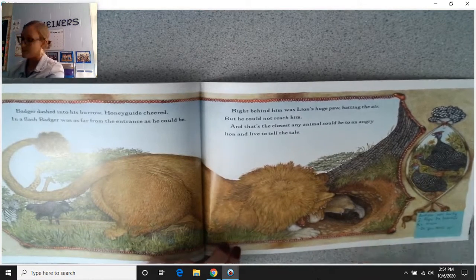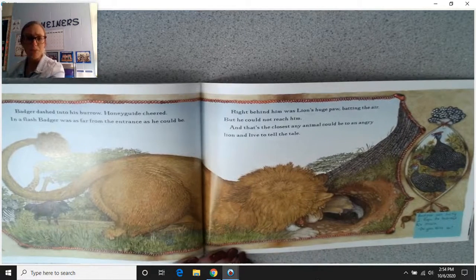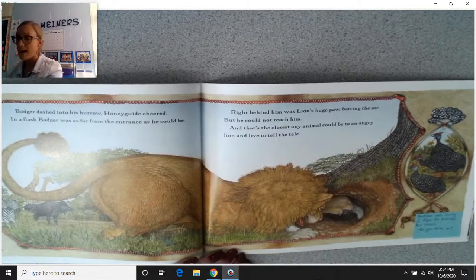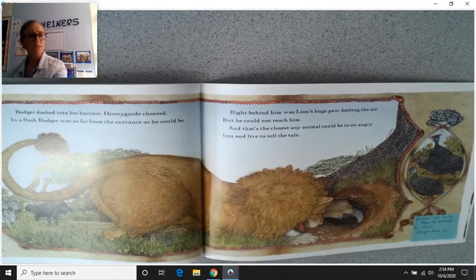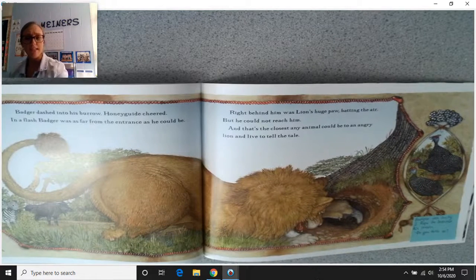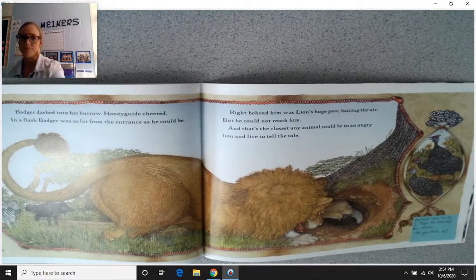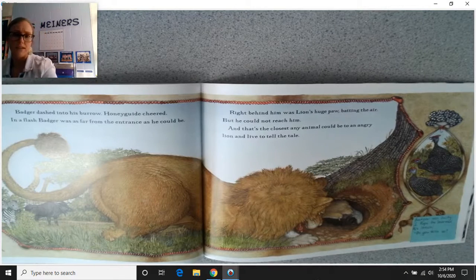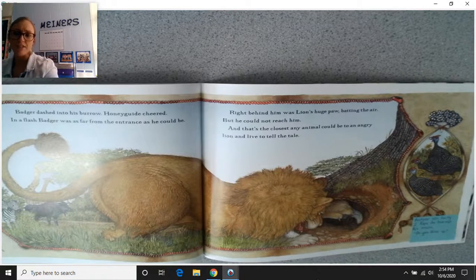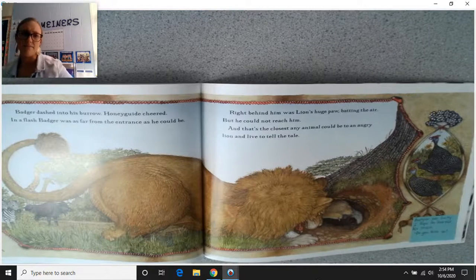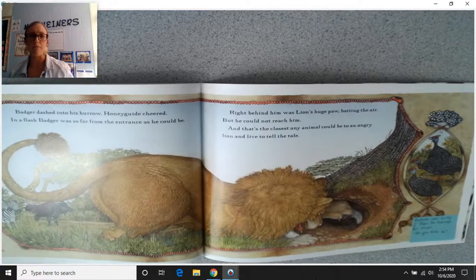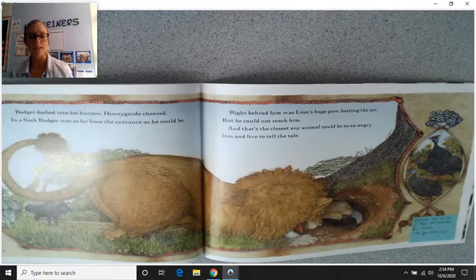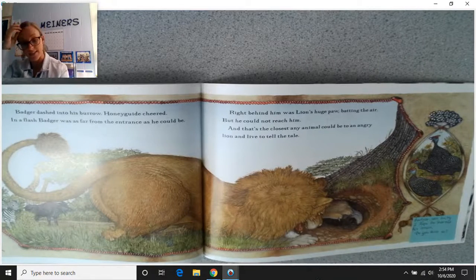Badger was lucky. I hope he learned his lesson. Do you think the honey badger learned his lesson, or do you think he might do the same thing again? Take some time to think about that. Remember, this is a folktale, so it's trying to teach us a lesson.